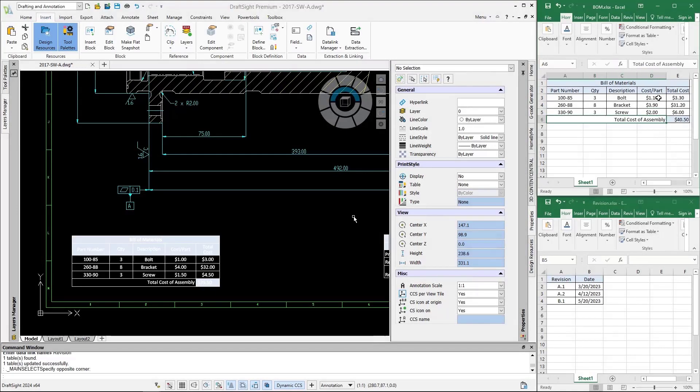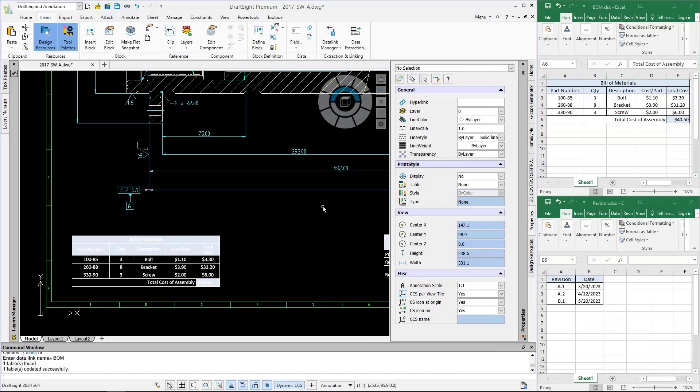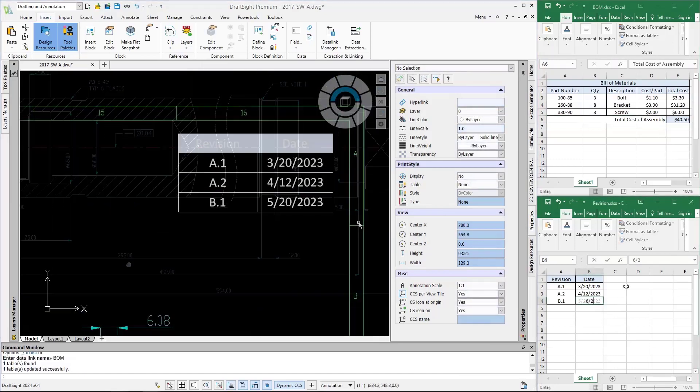The new data link feature gives users the ability to embed Excel files into DraftSight using two-way communication.